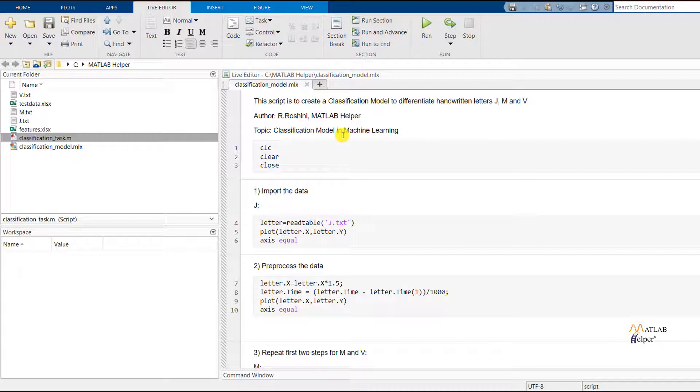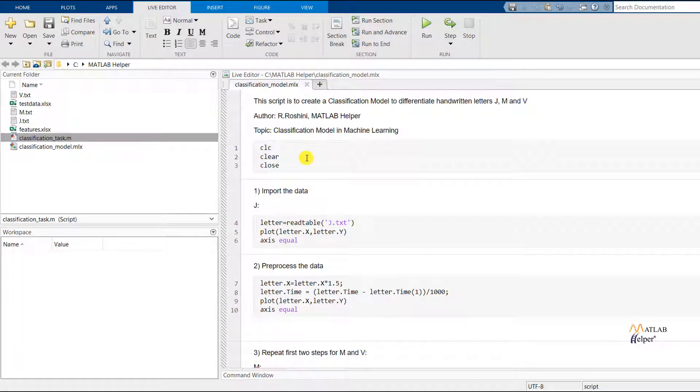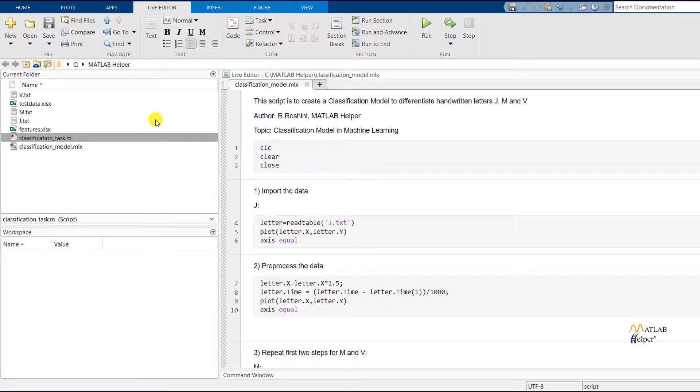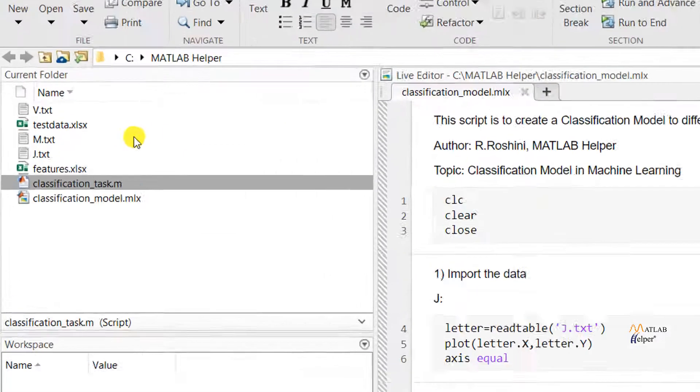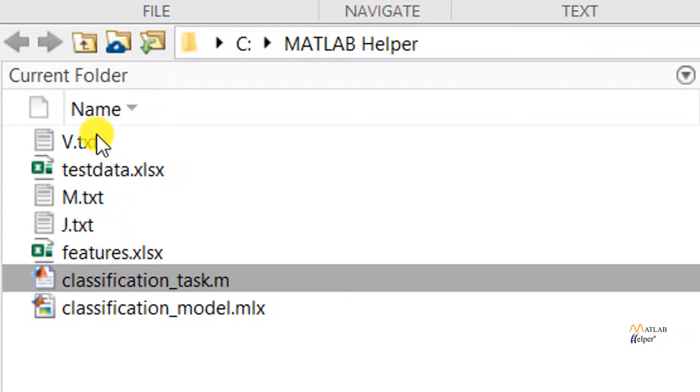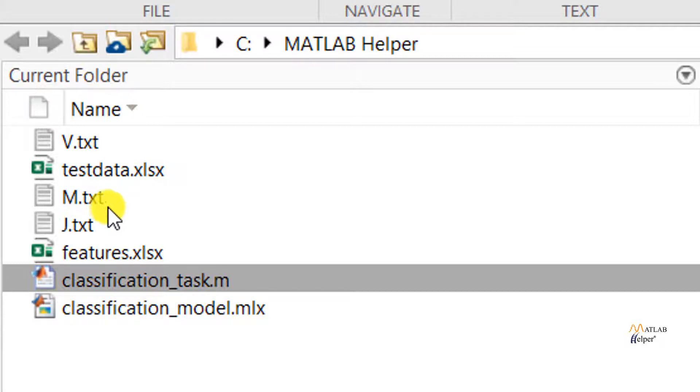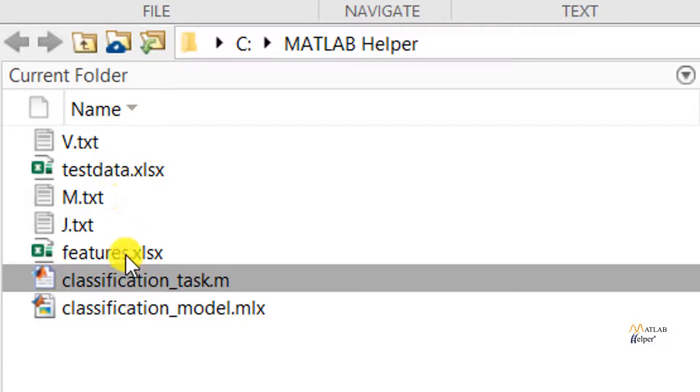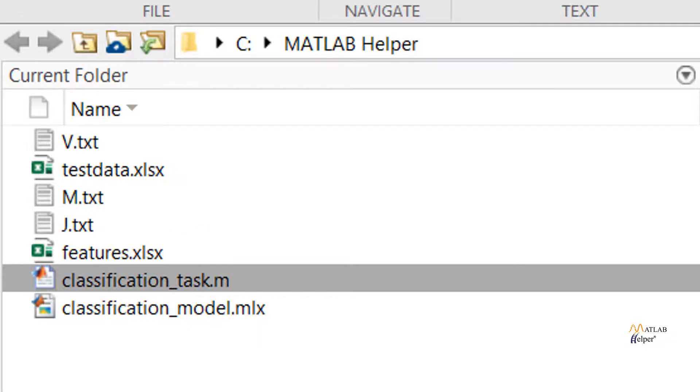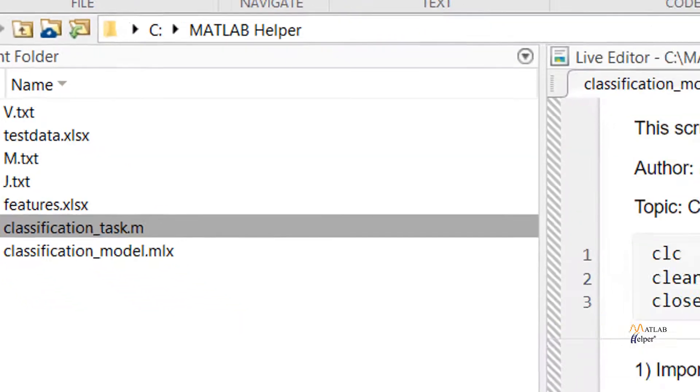This is the script to create the classification model to differentiate handwritten letters J, M and V. So in order to perform this task, we will be requiring a few data files. First is a sample J, M and V text file which has the data of the letter written by a particular person. The test data will be using this further in the code when we will be testing the accuracy of this model. Next is the features Excel sheet. So this sheet actually has the features of the different letters written by different people.